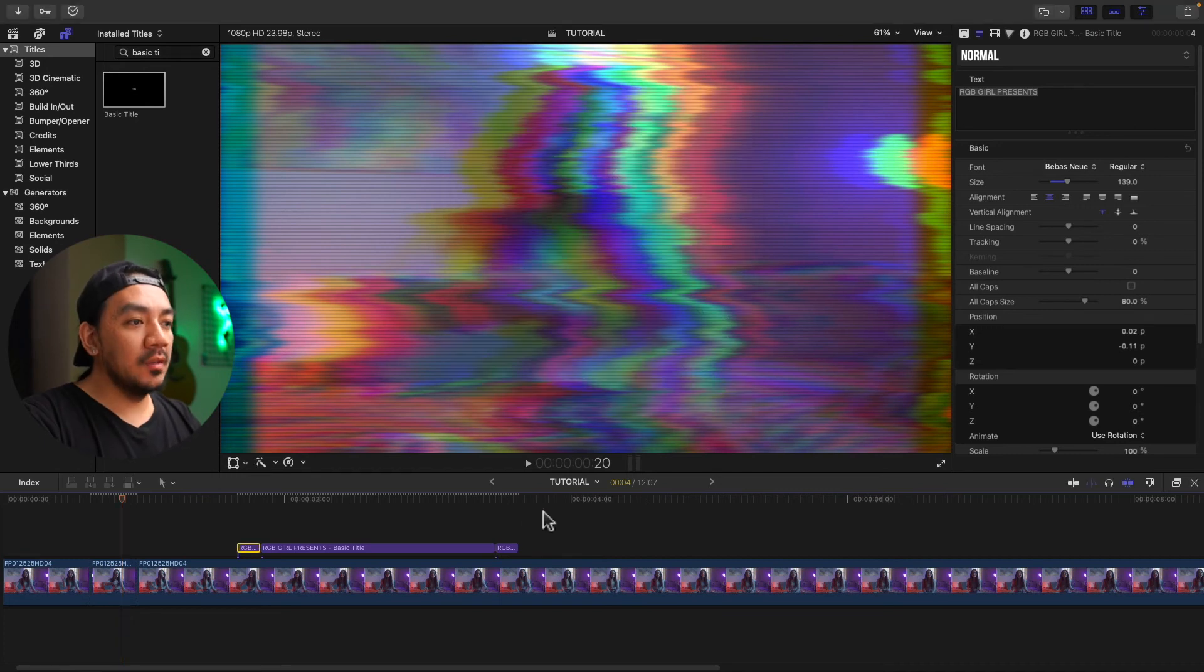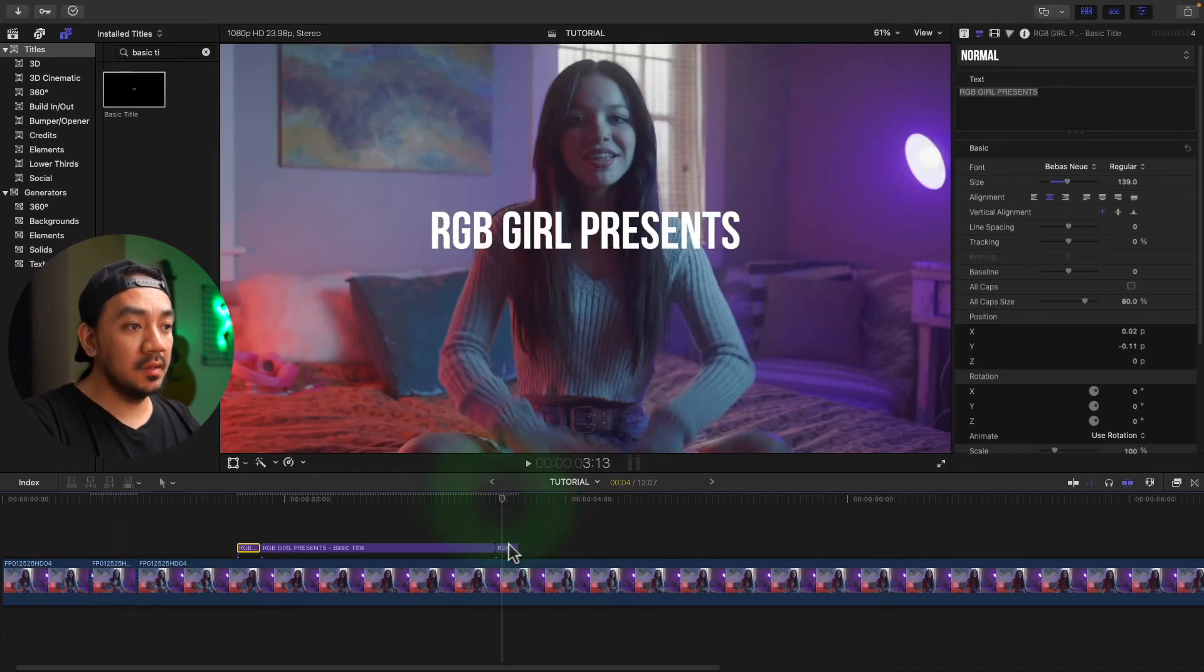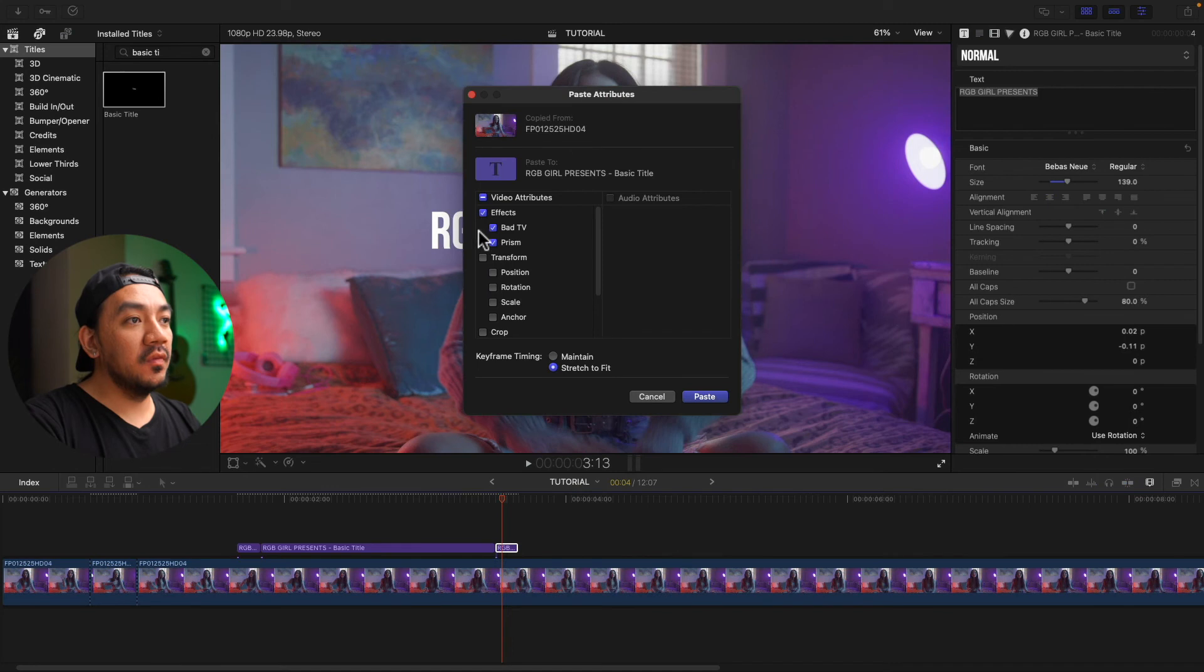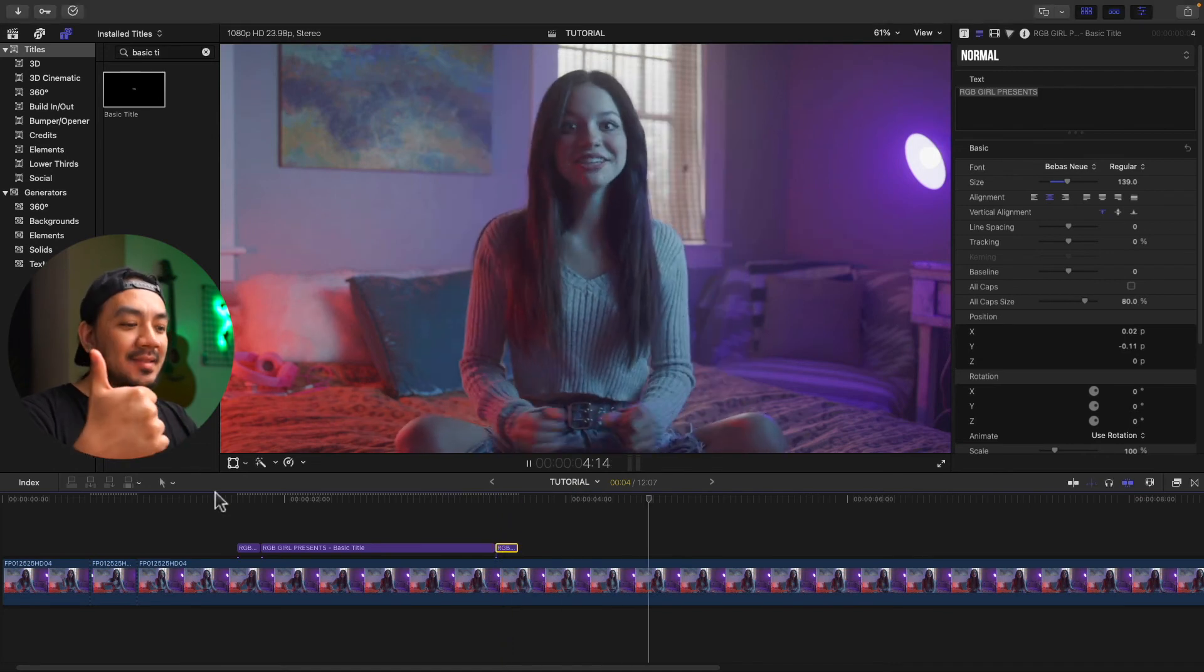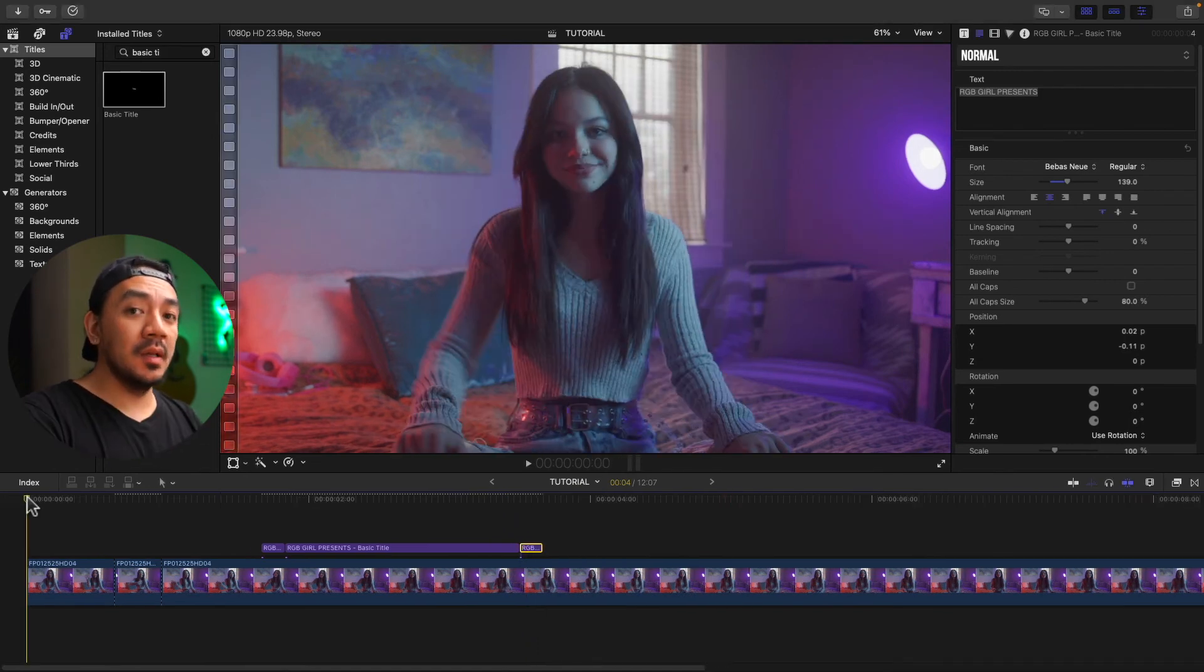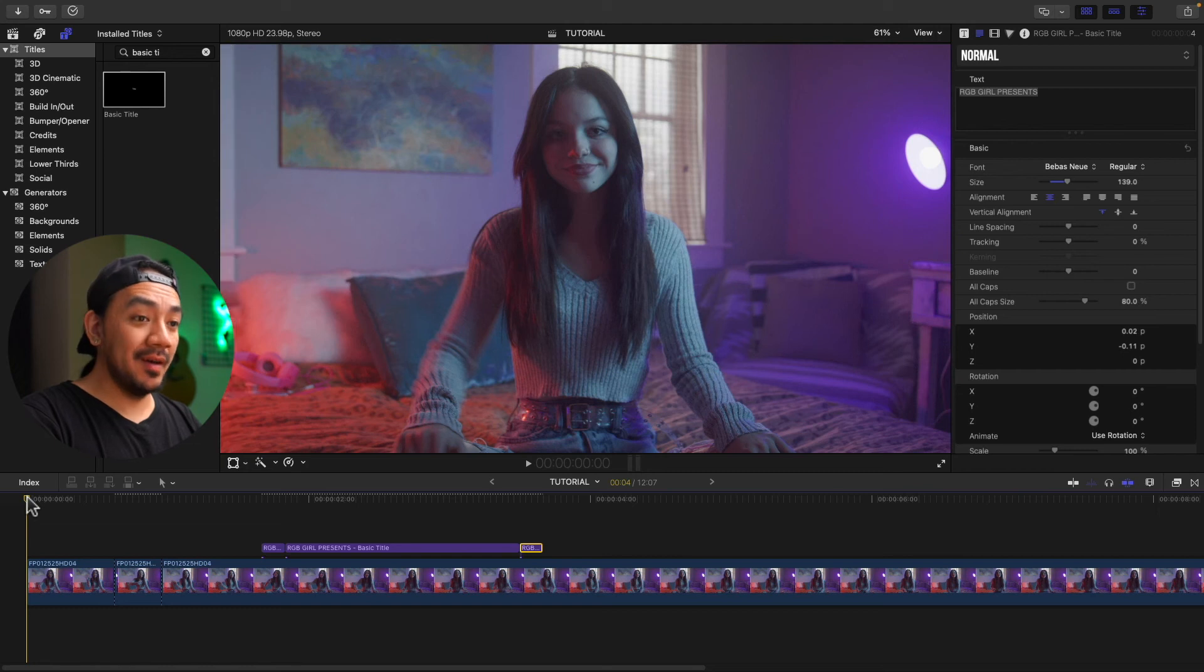And then paste and do it on the second clip right here. Shift Command V, effects, paste. Look at that. It's so easy. Now let's take a look at our video with the glitch effect.